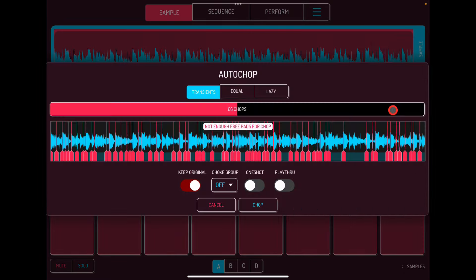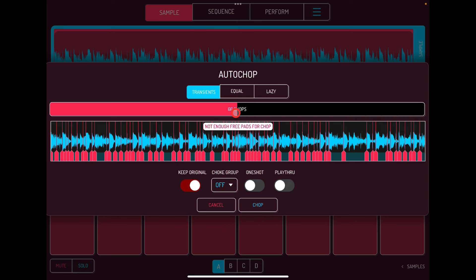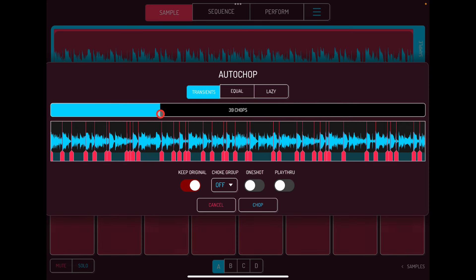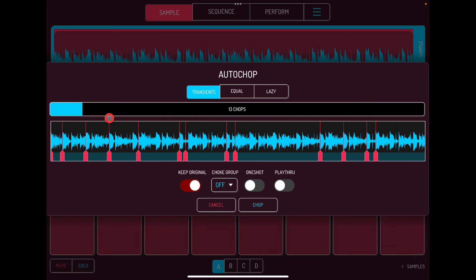Initially Auto Chop will try to detect all the transients — there are 66 chops here, which is too many. We only have four banks of 16 pads, so 64 is our max. Let's move this down a bit and as you move it down the transients reduce.